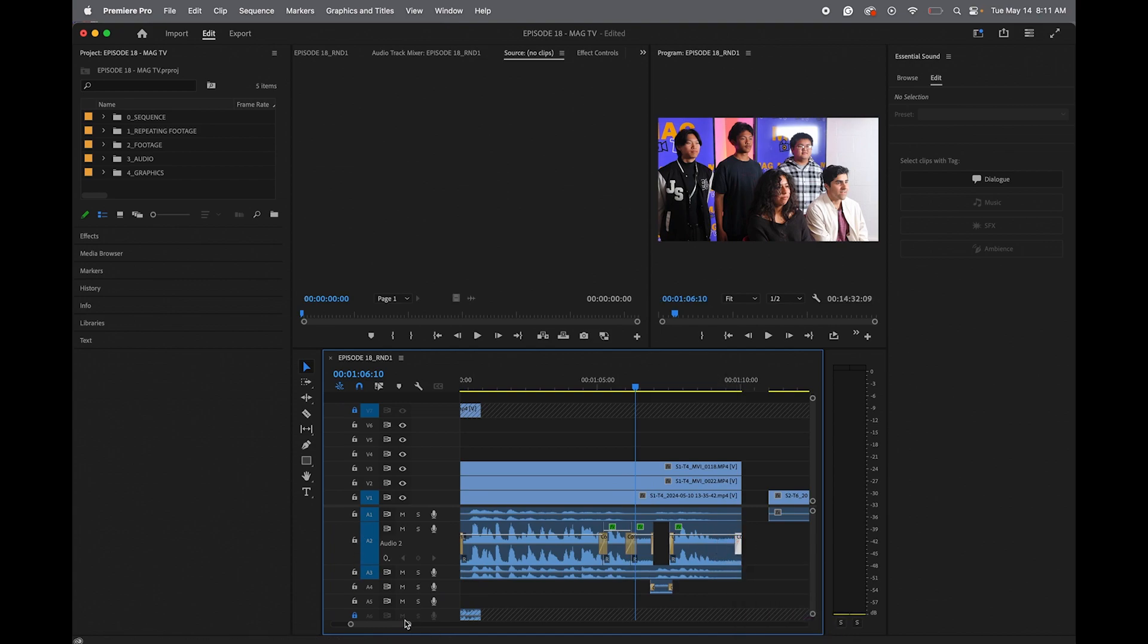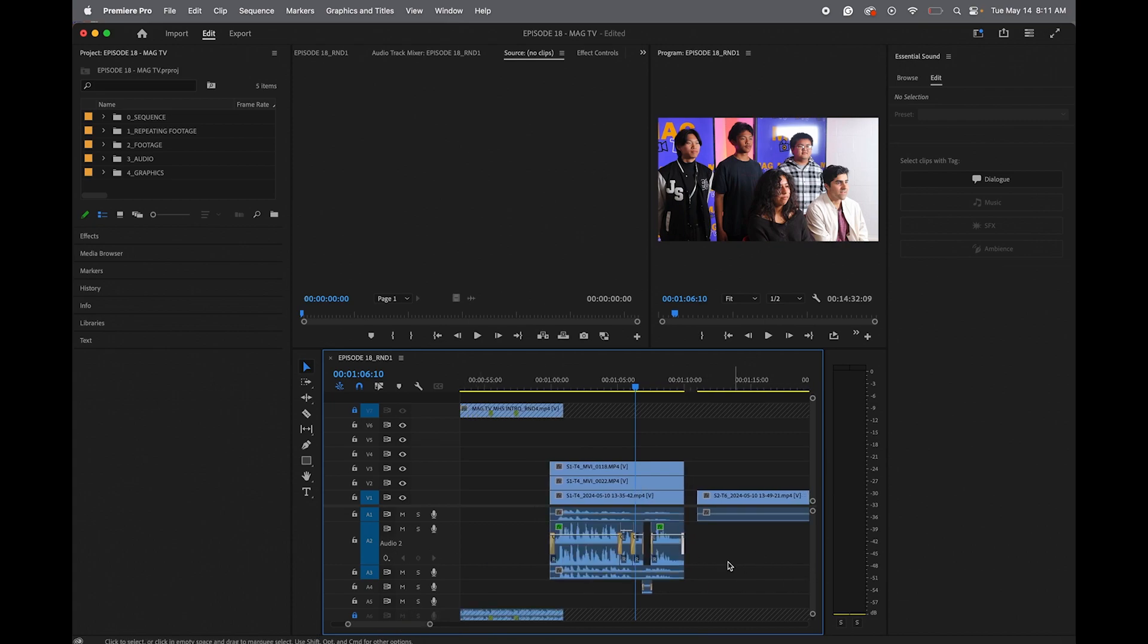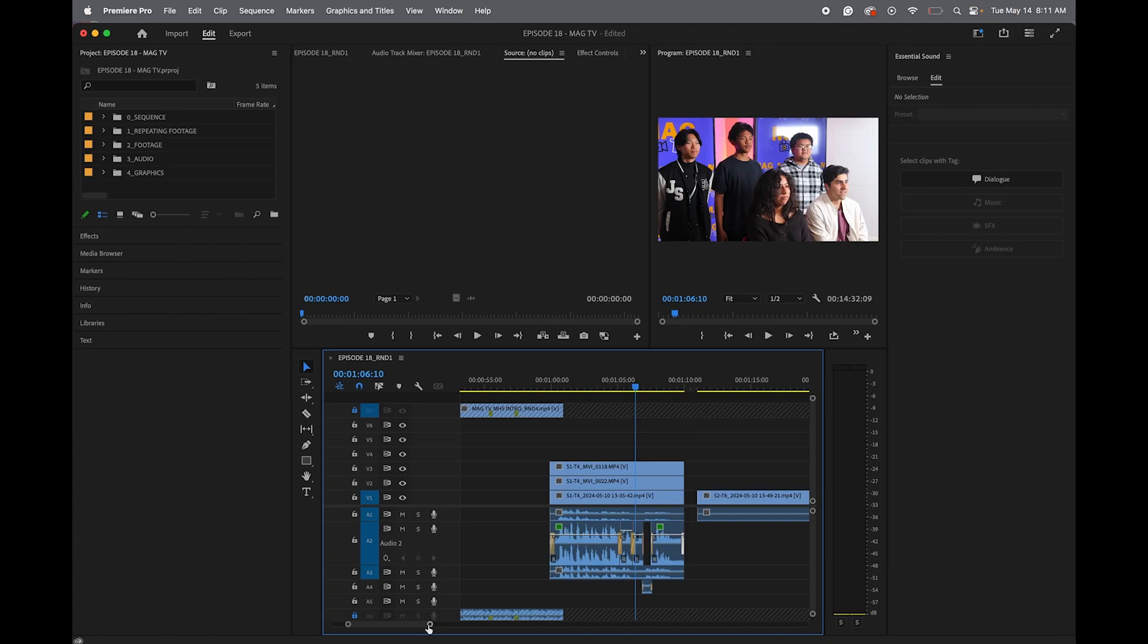And then once you finish going through all of your existing audio, then you start adding layers of ambient sound, sound effects, stuff like that. You want to build the environment. Remember, you're like a sound architect at this point.